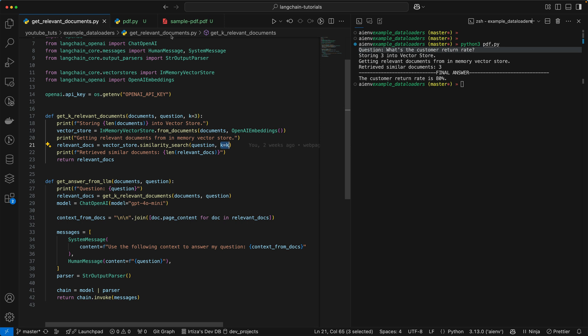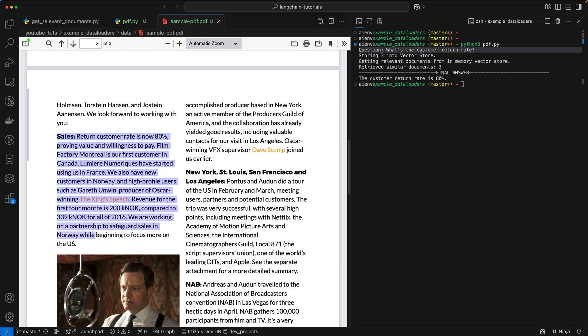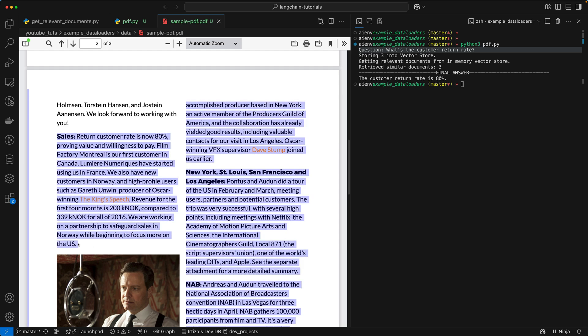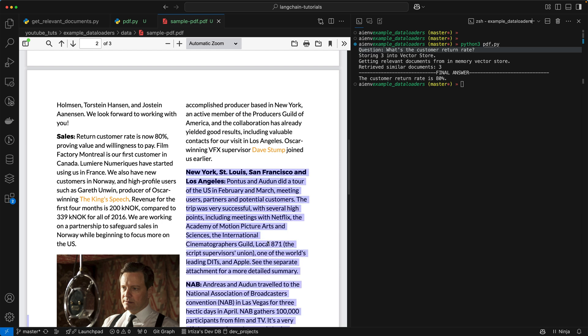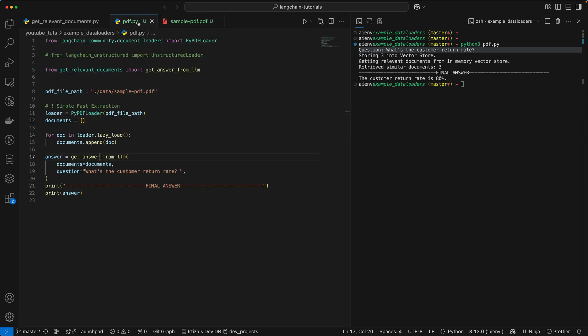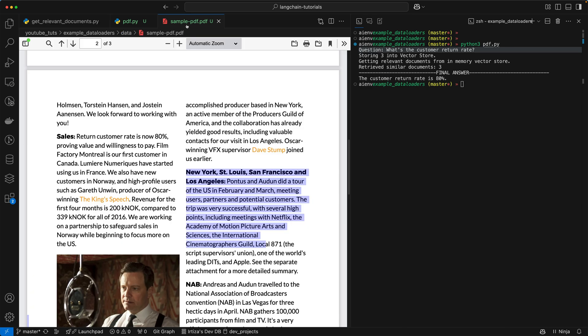So just to run you through an example, when you're creating embedding from this PDF, what's going to happen is let's say this is going to become one chunk, so the sales section, and then maybe another chunk is going to be the New York section here, right? So what the function will do is, give me one second, here we go.